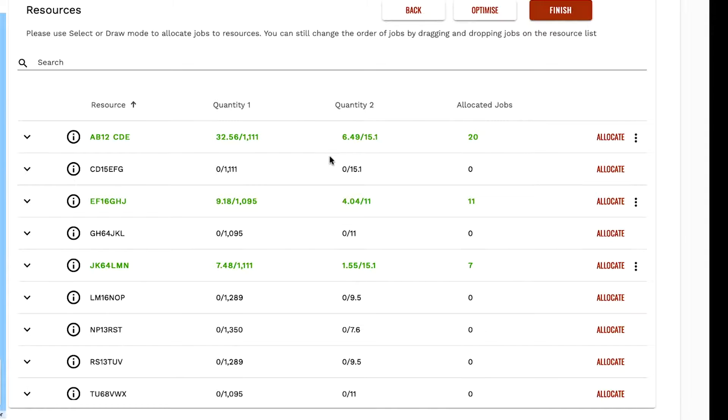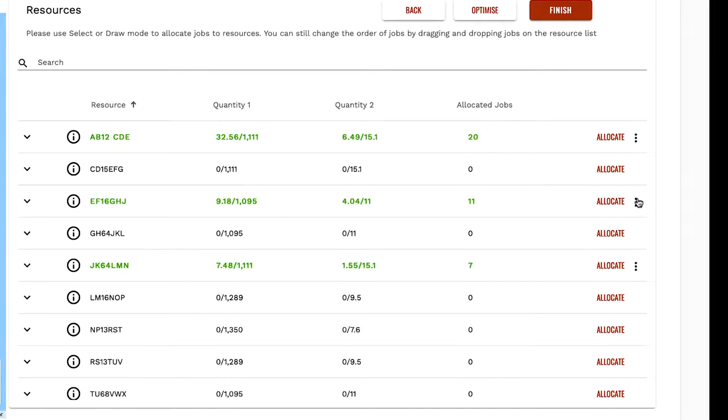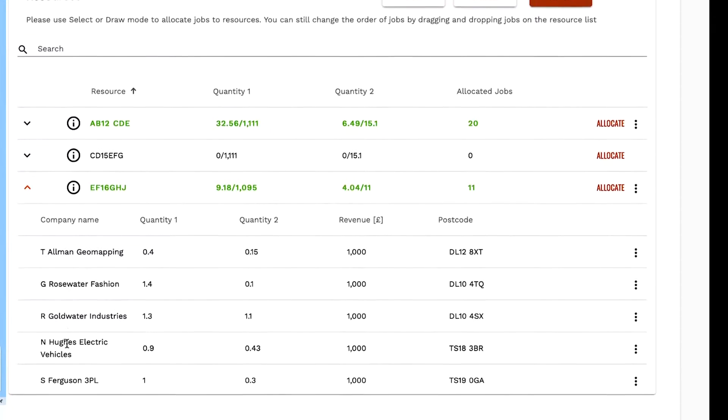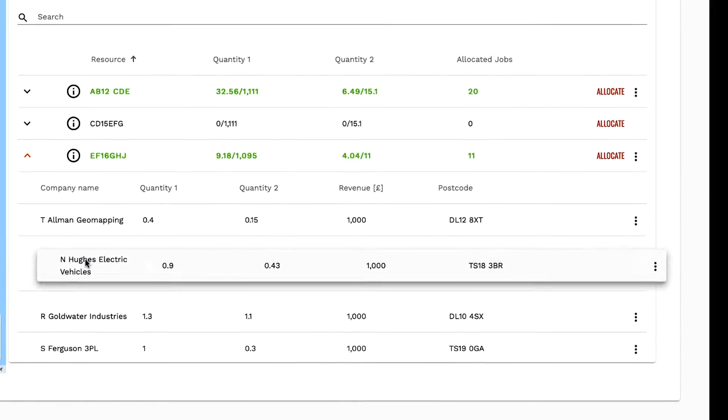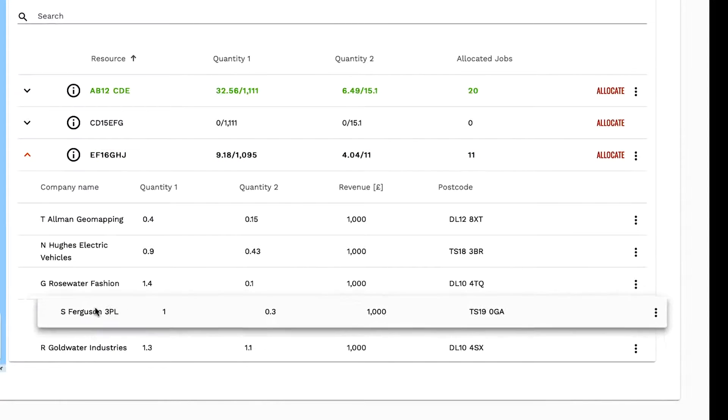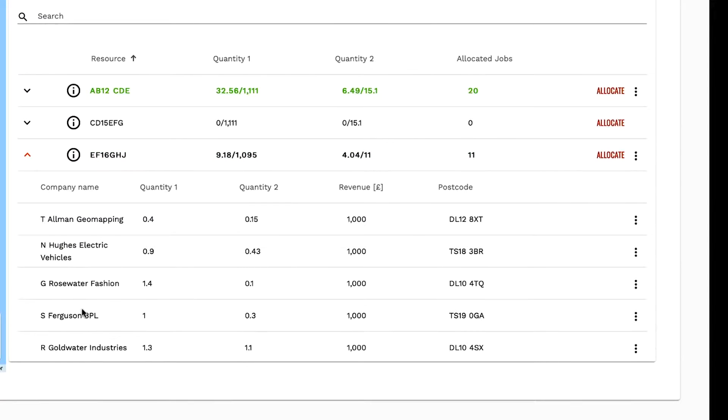You can fix the delivery sequence so that the vehicle delivers to your customers in a particular order. To create your own sequence, open up the resources jobs by clicking the down arrow to the left of the resource. Then you can drag and drop jobs into the order that you require.